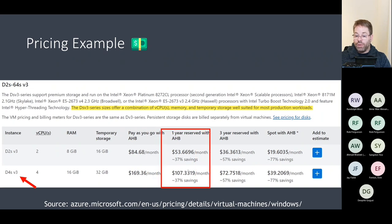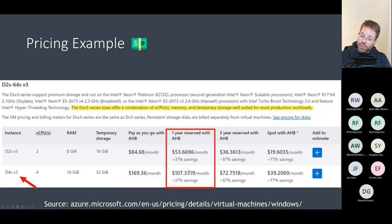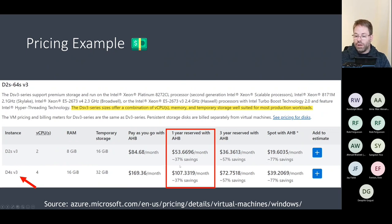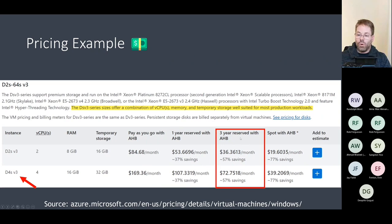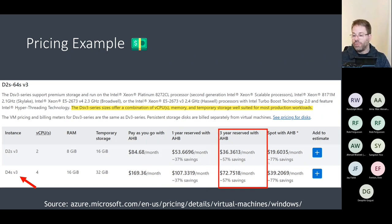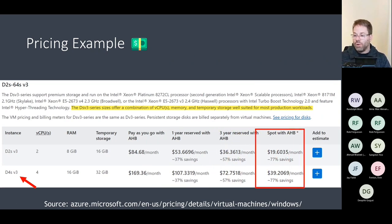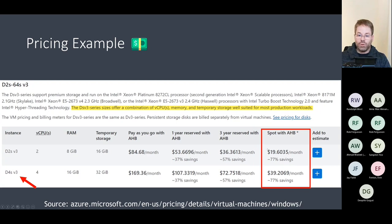If you go with pay-as-you-go for 4 CPUs and 16 GB RAM, you'd be paying around $170 per month. If you go with a reserved instance, you see quite a cut in cost. And if you go for three years, it's even lower. So there's really a significant saving with reserved instances compared to pay-as-you-go.